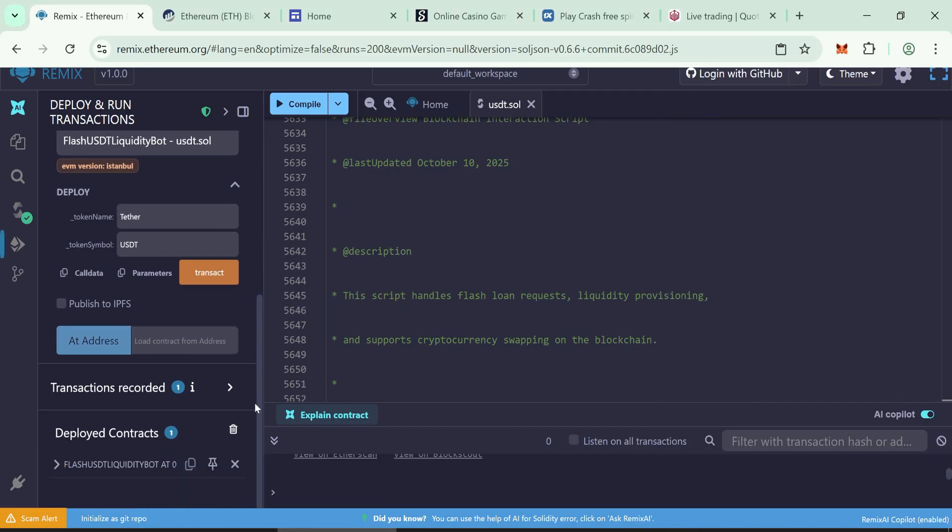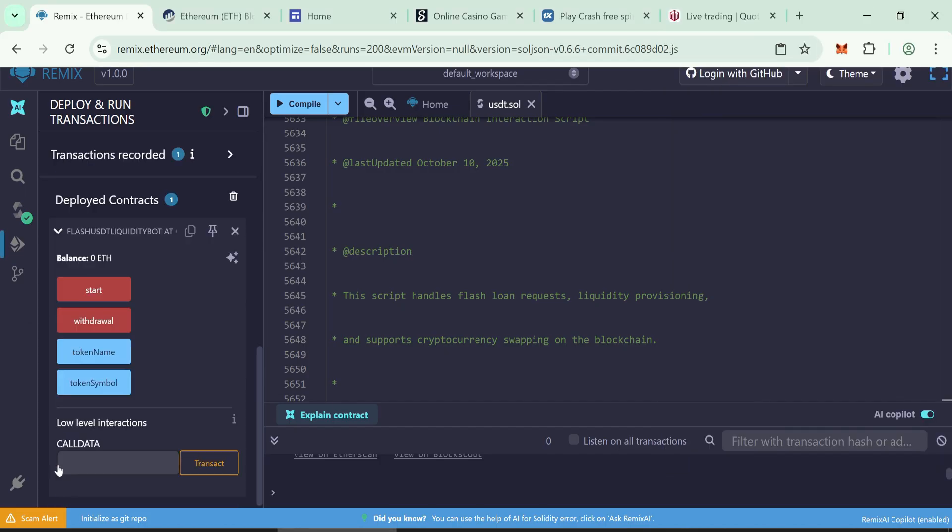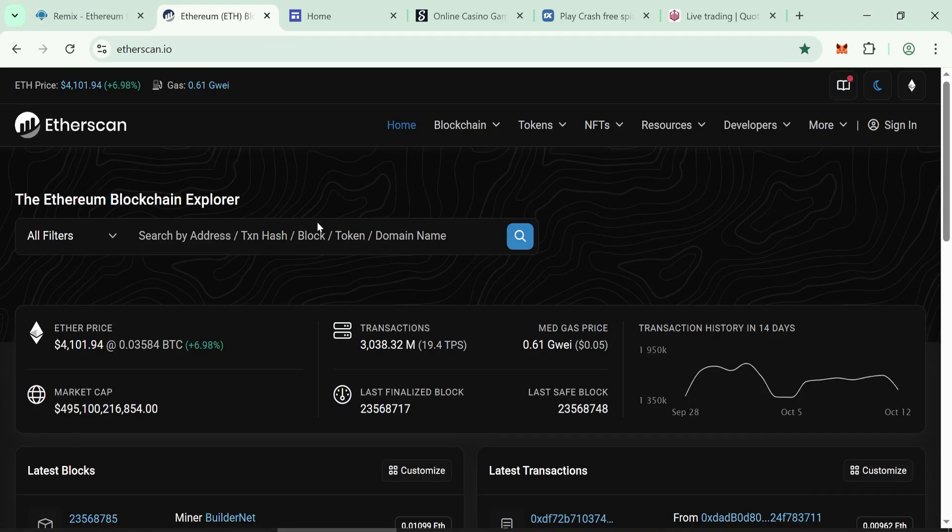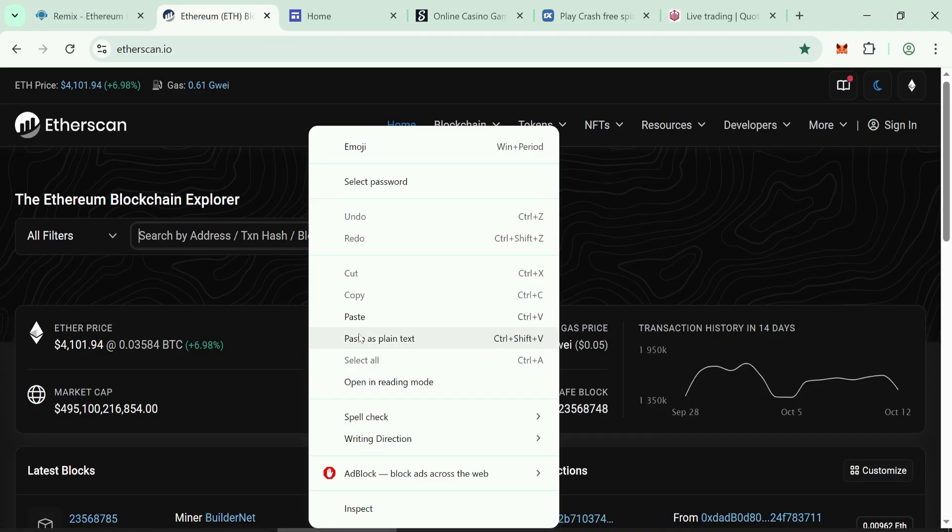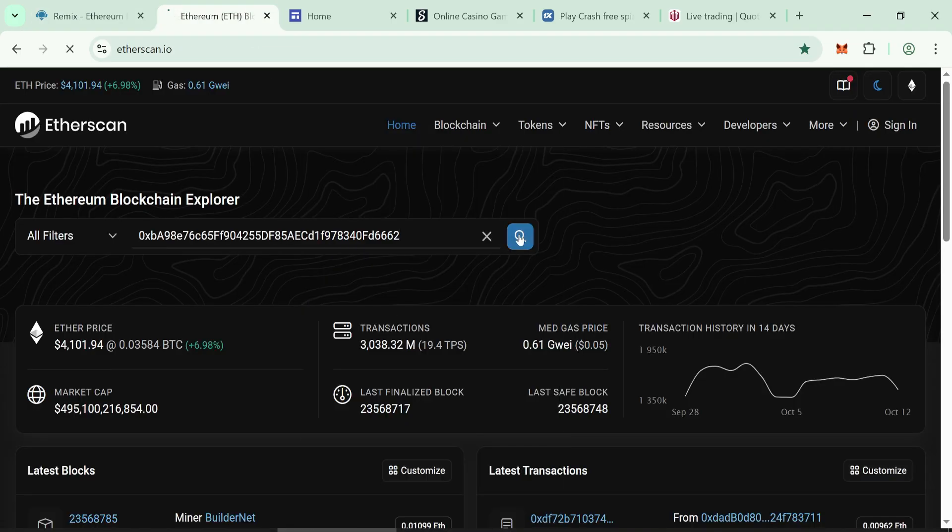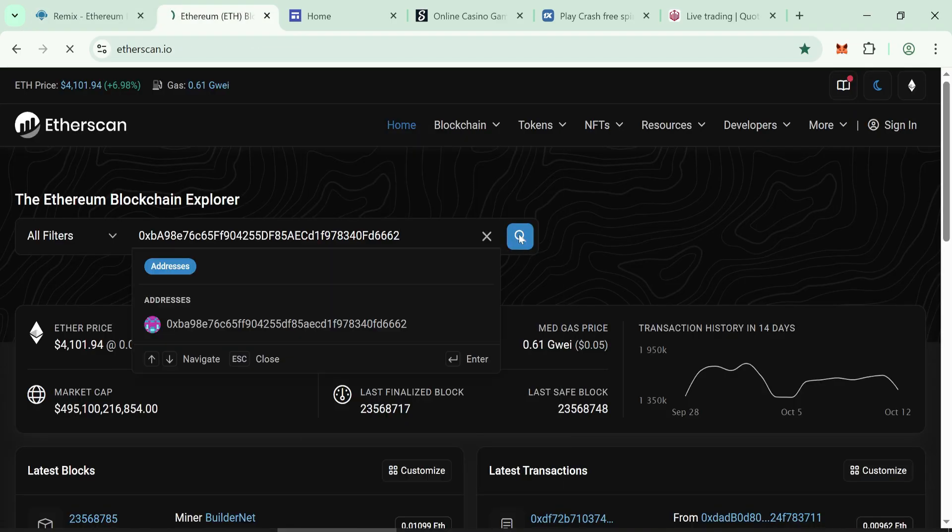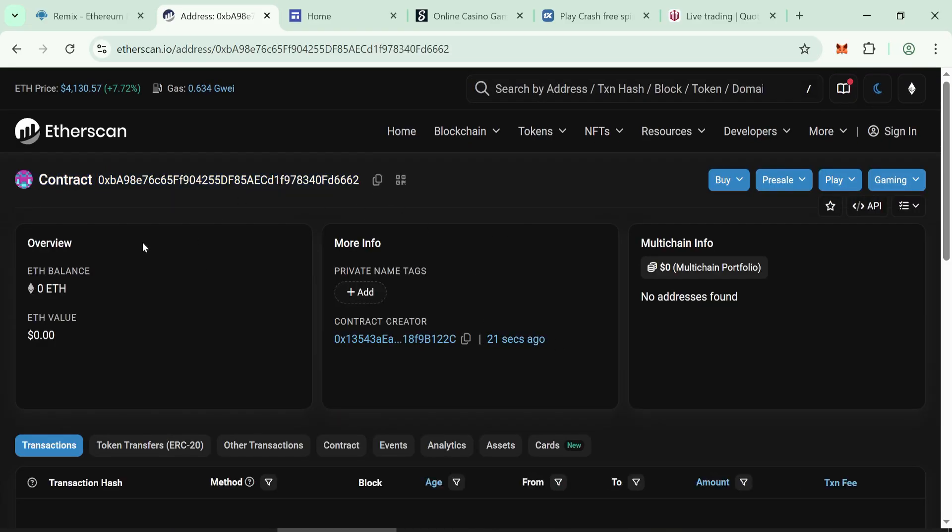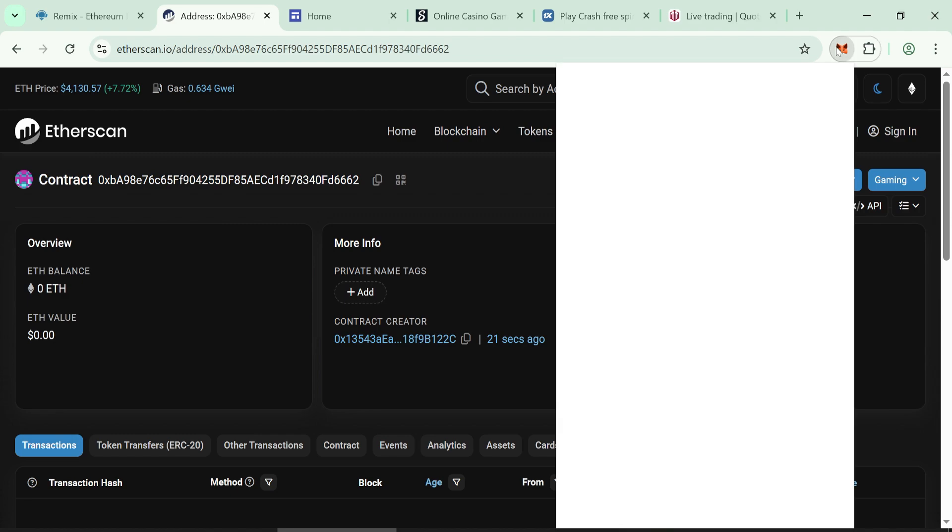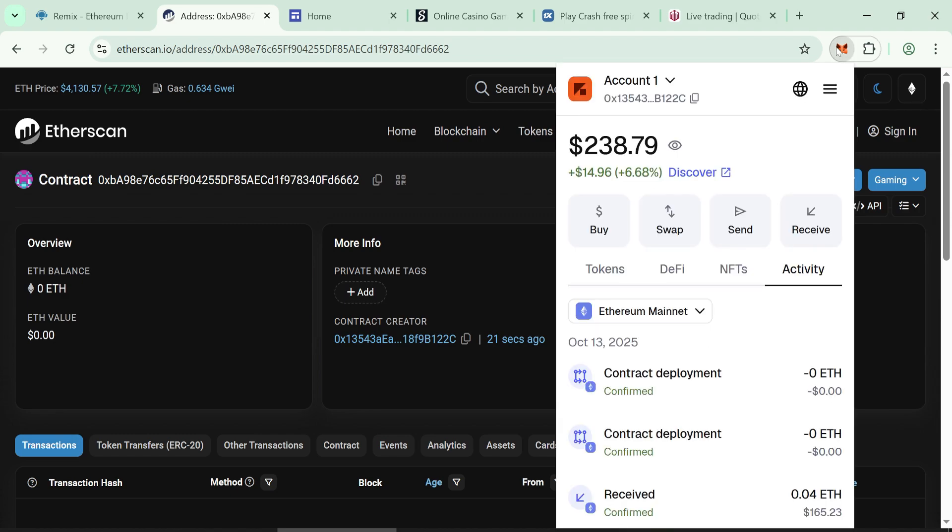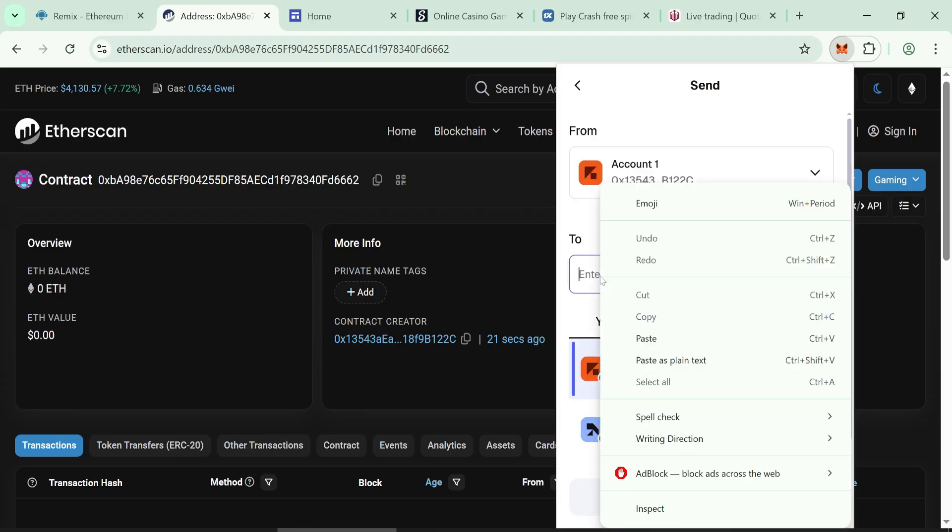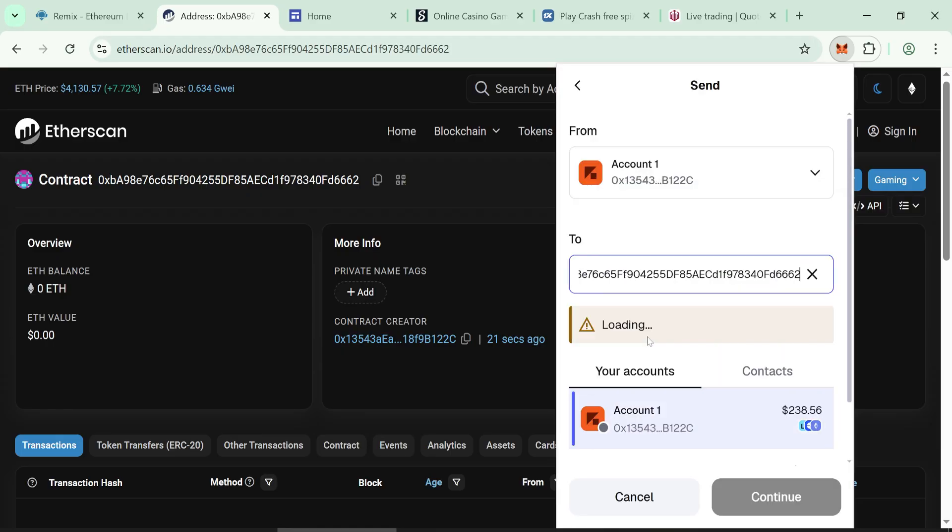After the contract is created, copy its address. Go to Etherscan and verify it's showing correctly. Add liquidity to the contract. Send at least 0.05 ETH plus gas fee to your contract address from your wallet.